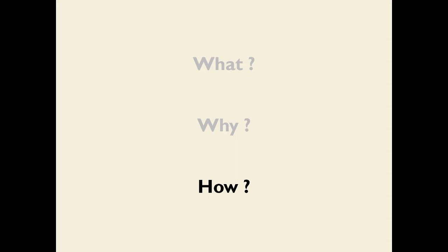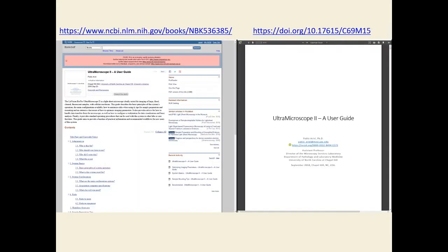So how do you execute this kind of microscopy? This is what I am going to spend most of the rest of my talk discussing. I have made a guide to using the particular instrument we have, called 'Ultramicroscope 2: A User Guide.' It is available for free on PubMed and as a PDF in the Carolina Digital Repository. If you just Google 'Ultramicroscope 2, a user guide,' you will find it. Almost everything I am going to discuss is in those guides.